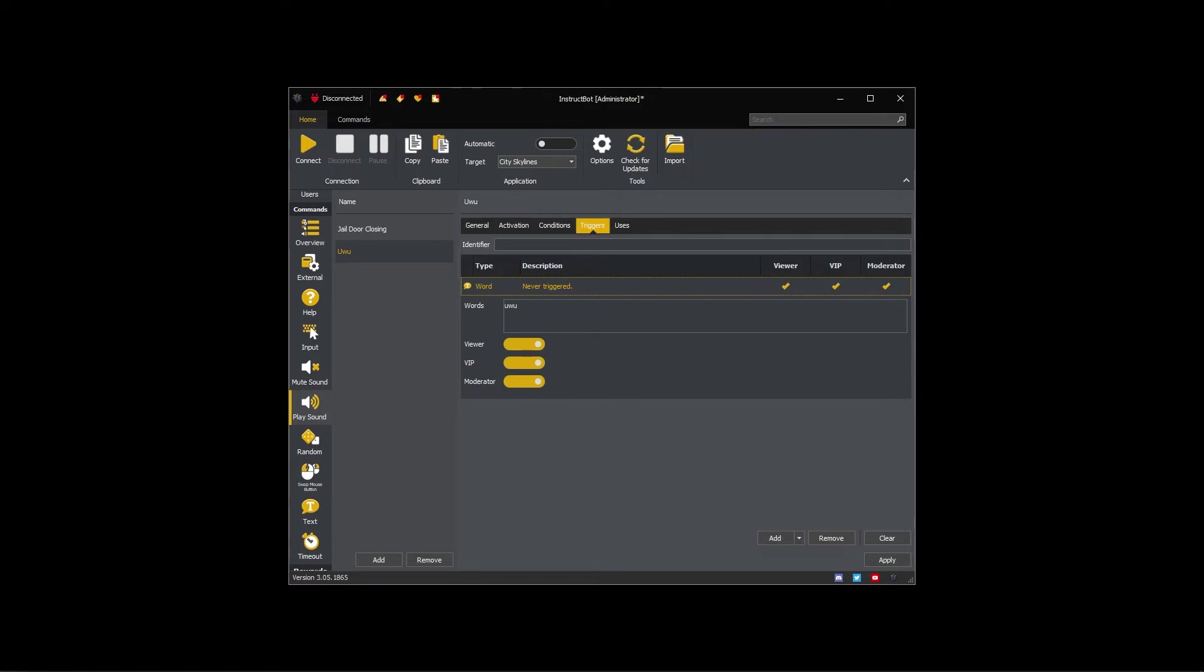If you enter multiple words, a single word will be randomly picked to trigger the command. Once the command has been triggered using that word, one of the other words will be randomly picked to trigger the command.